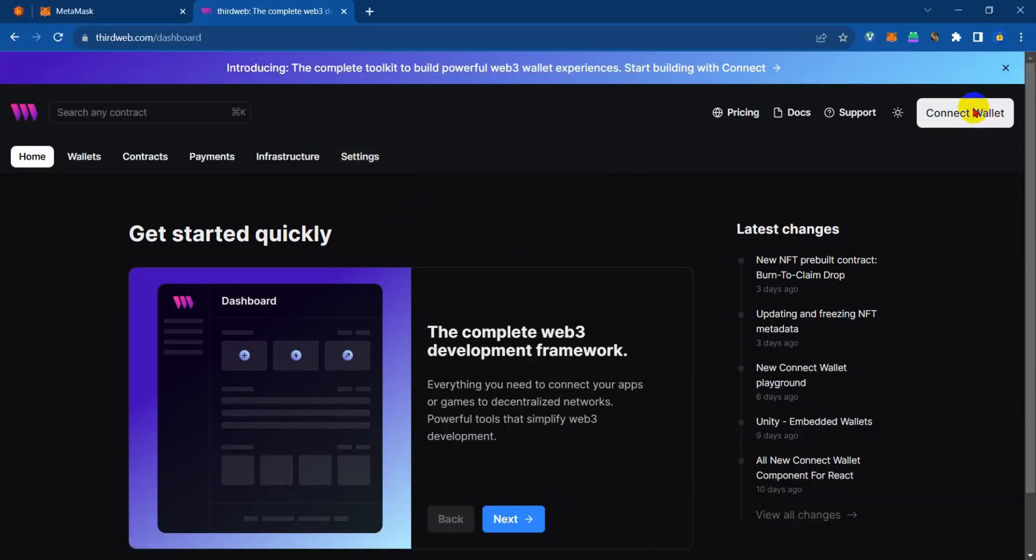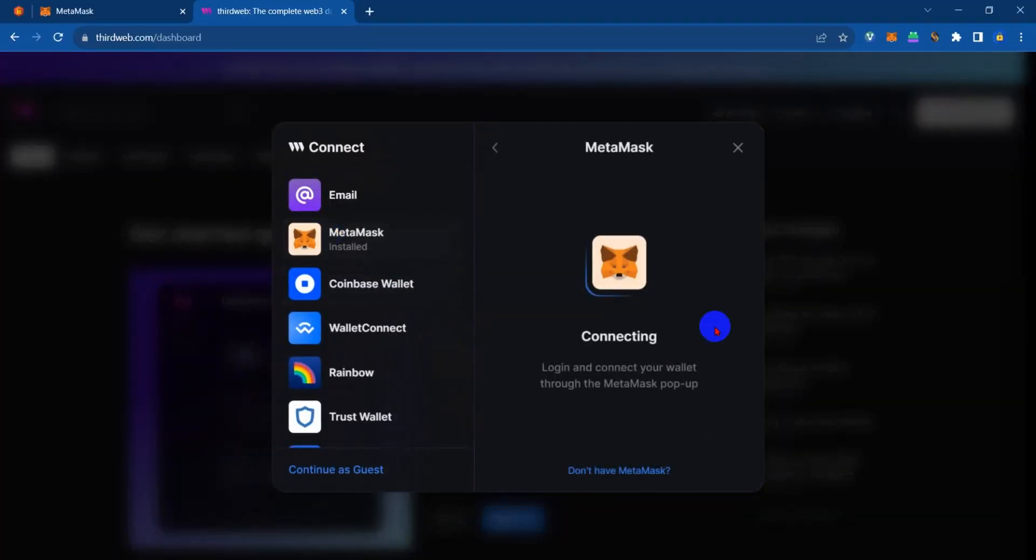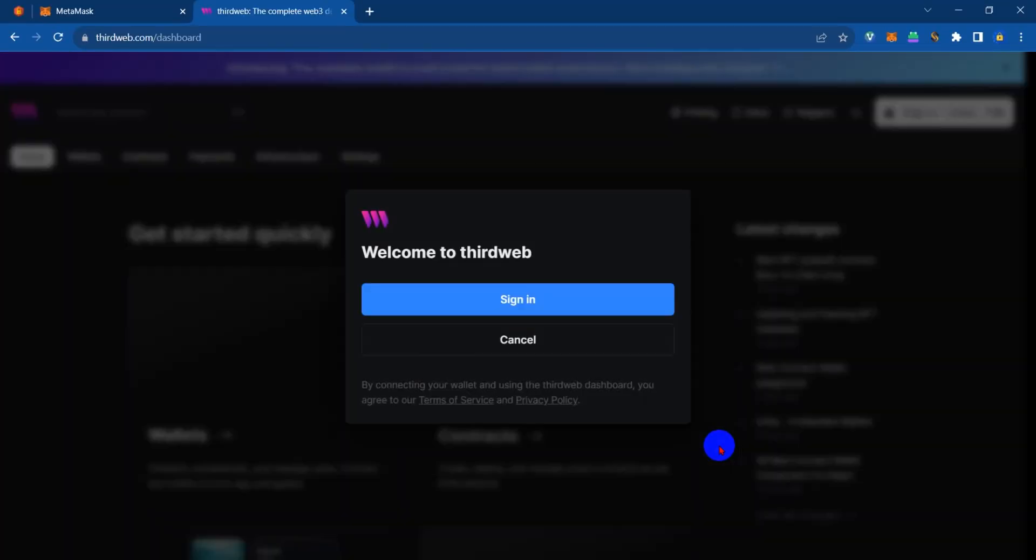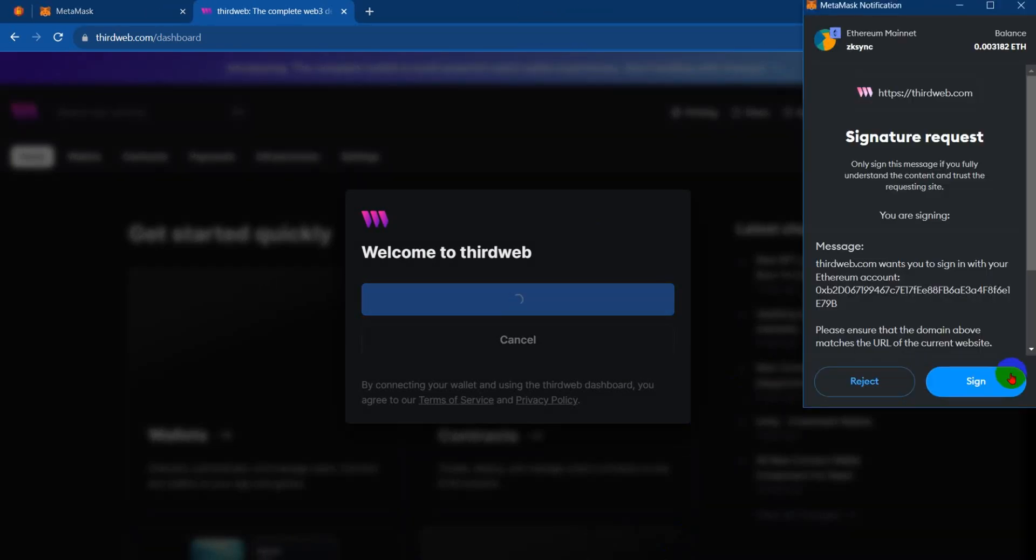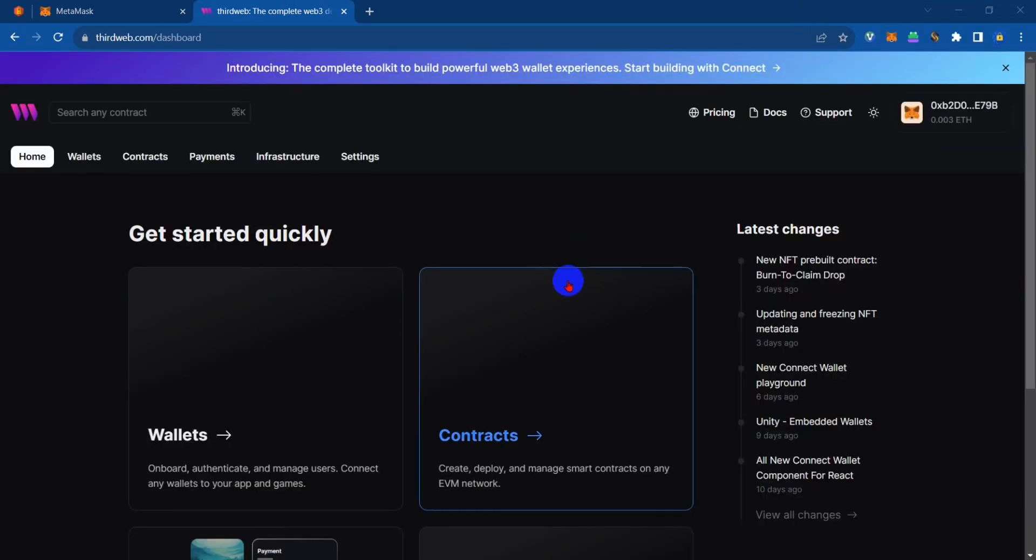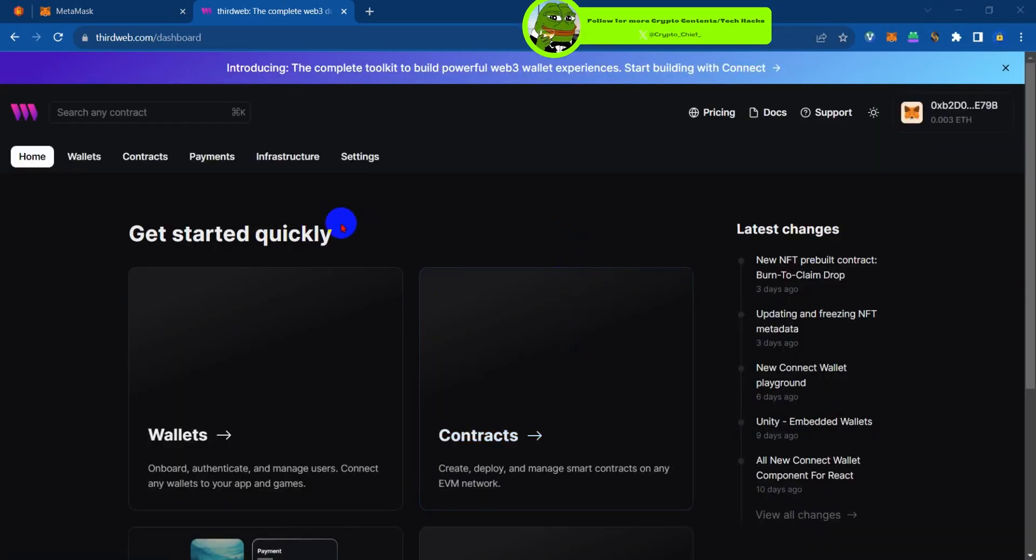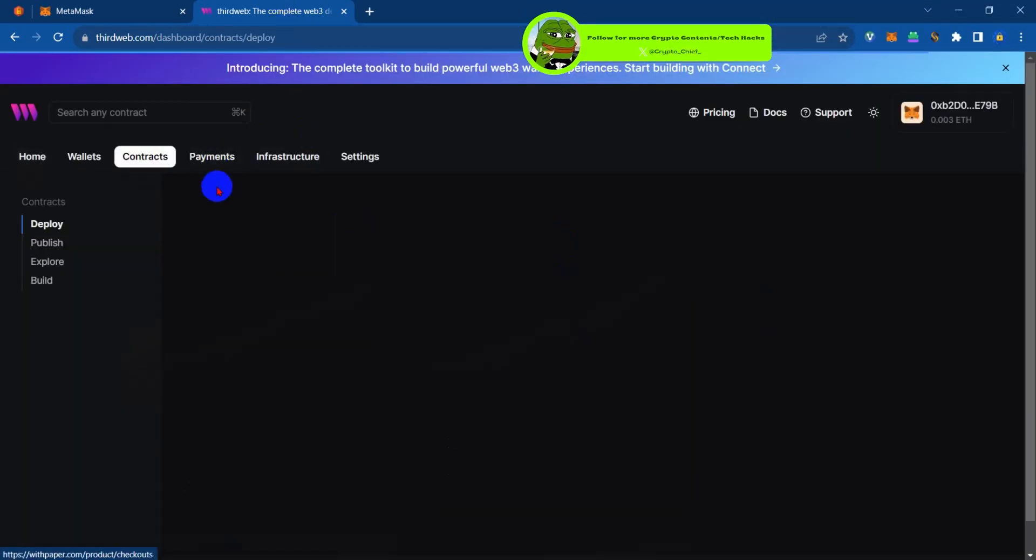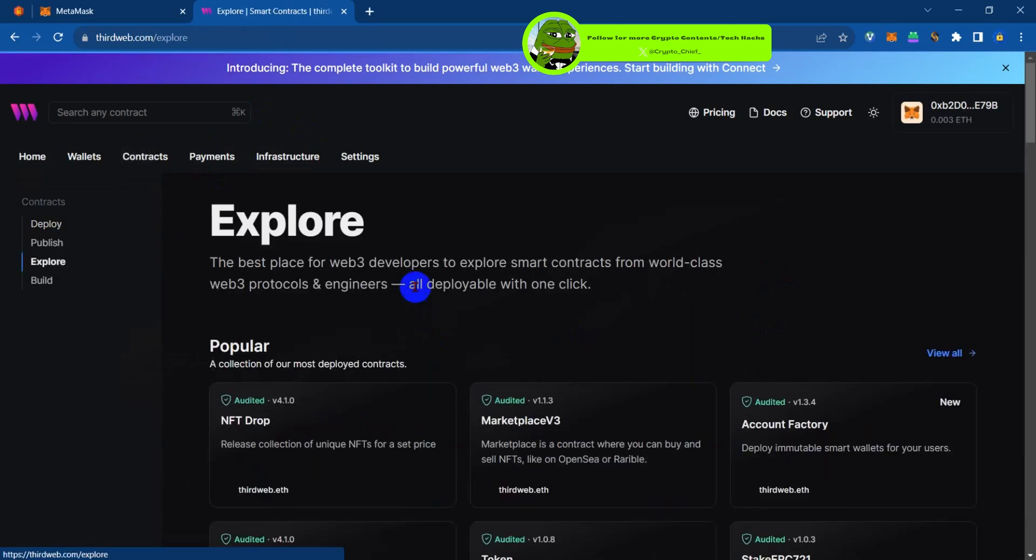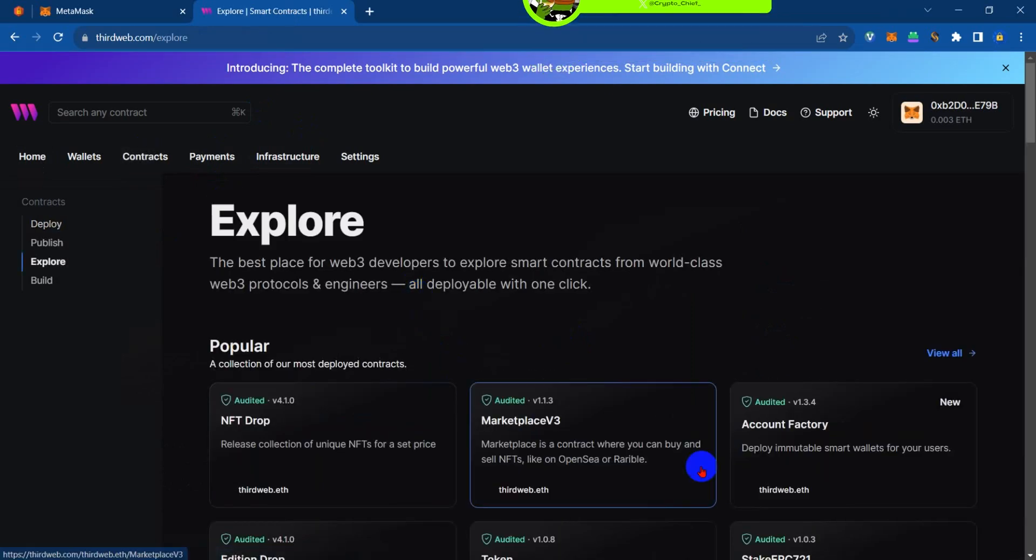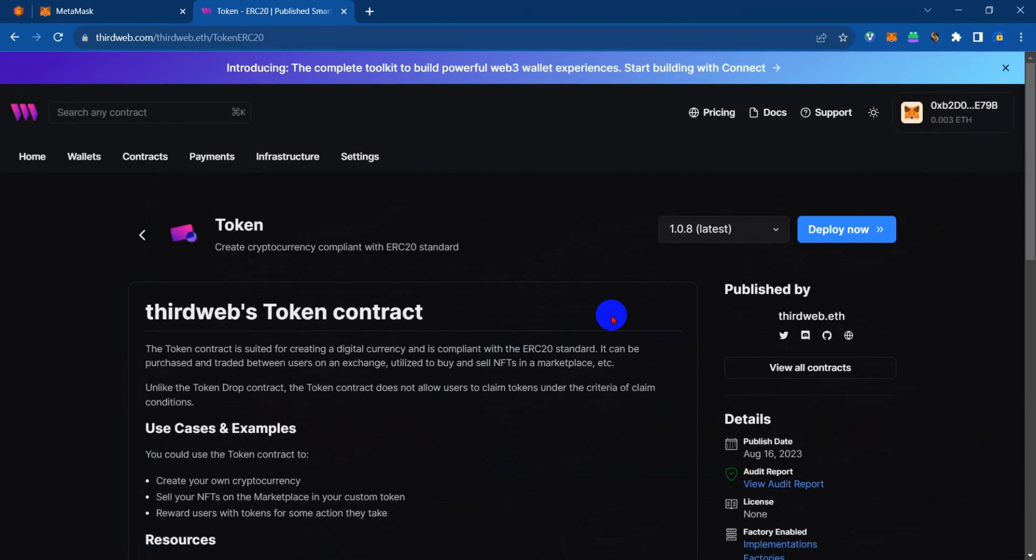First, connect your wallet to MetaMask or whichever wallet you're using. Sign in and wait for the prompt, then sign. Now go to contracts, tap on contracts, select ready to deploy, scroll down and select token.